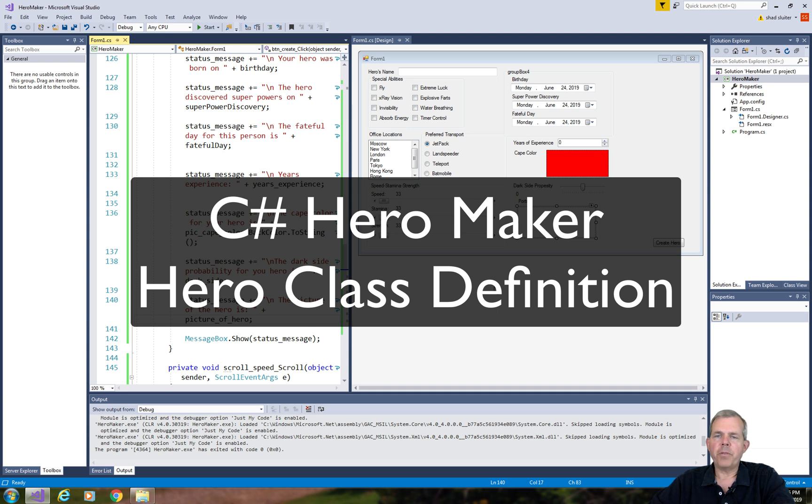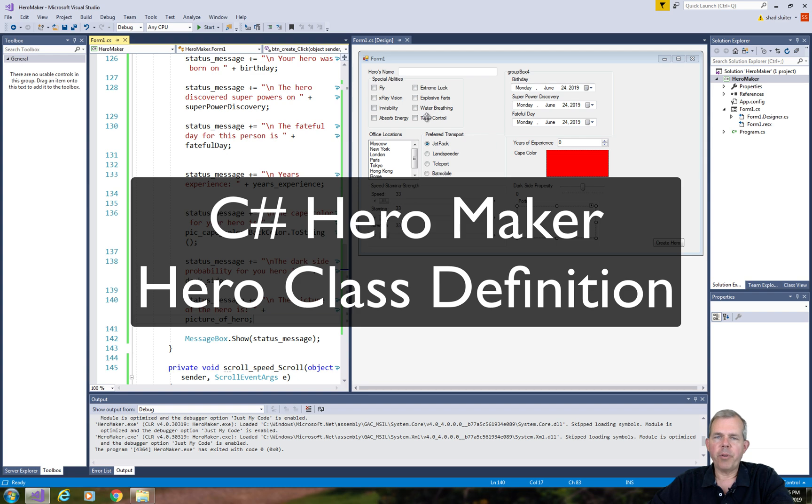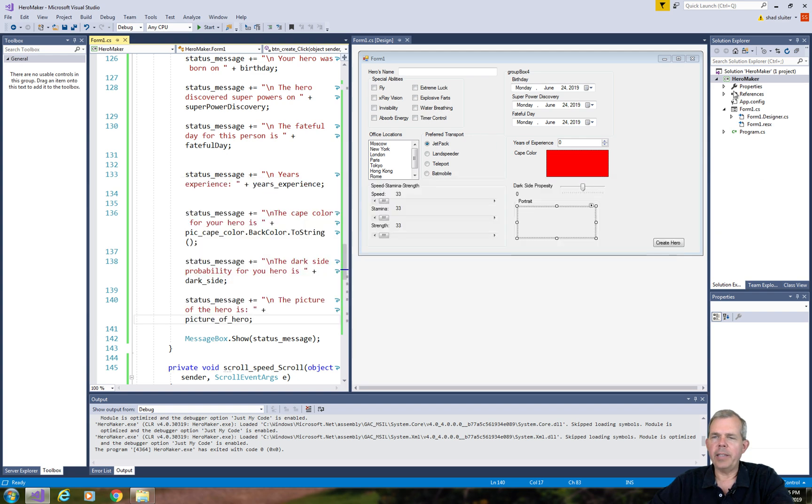Welcome back to another video for our Hero Maker app. In this video we're going to create a class that will have all the properties of the hero's attributes. So let's keep this form on the screen and create a new class.